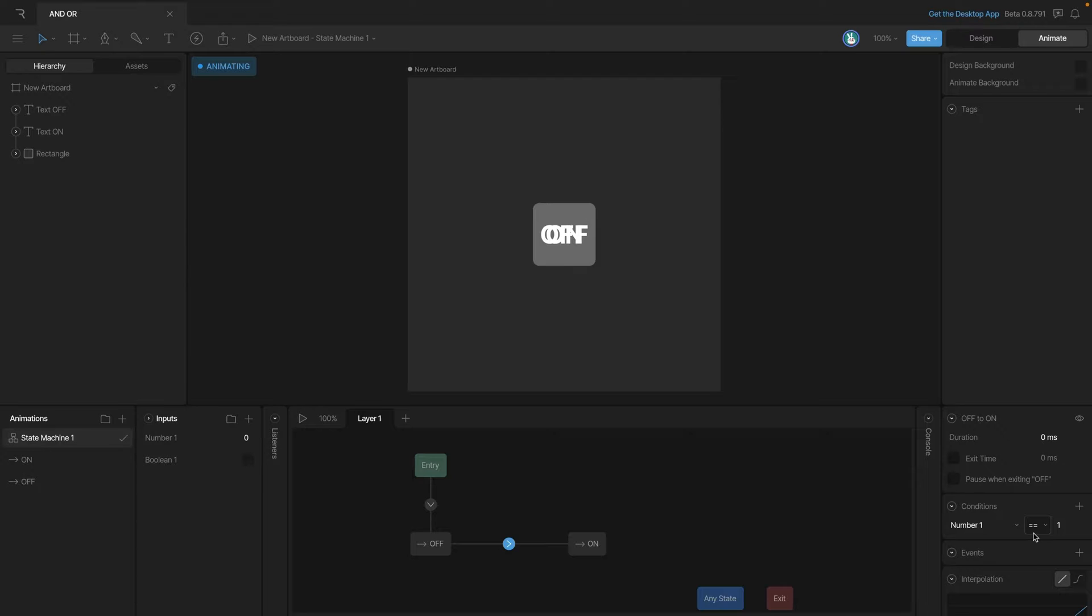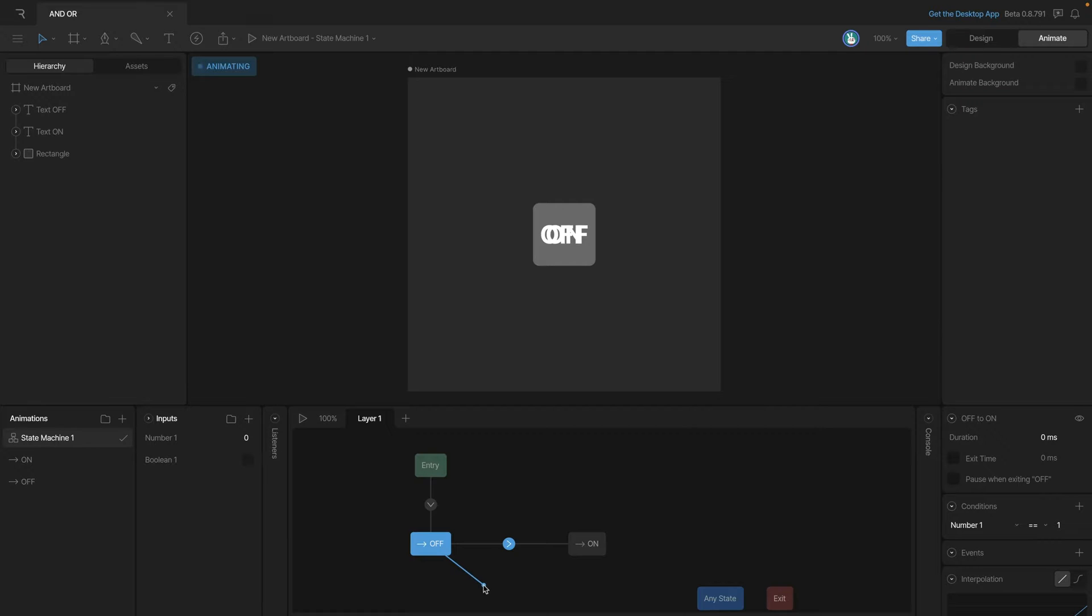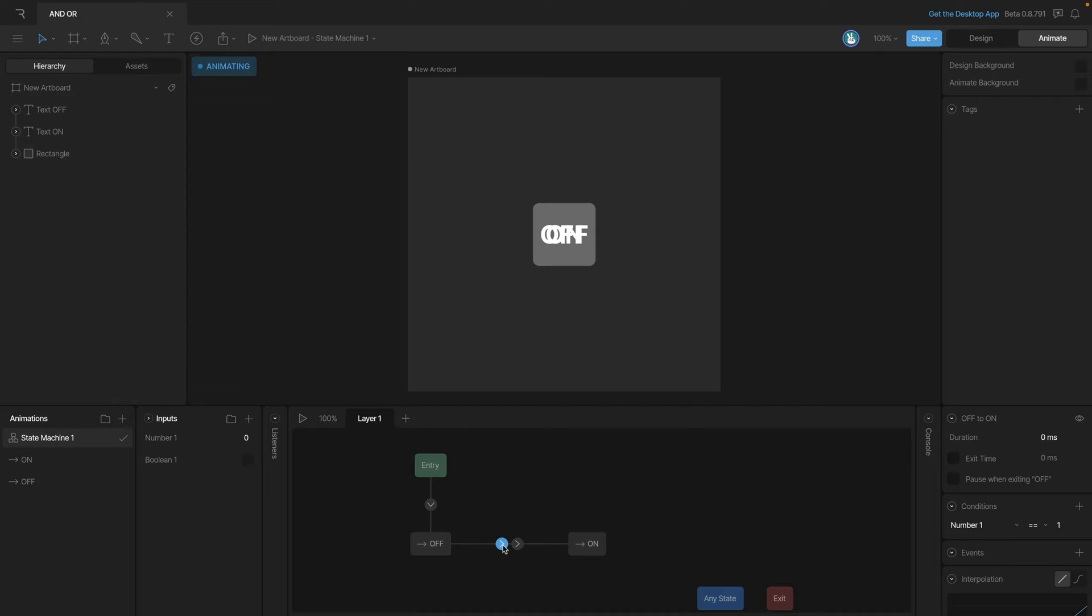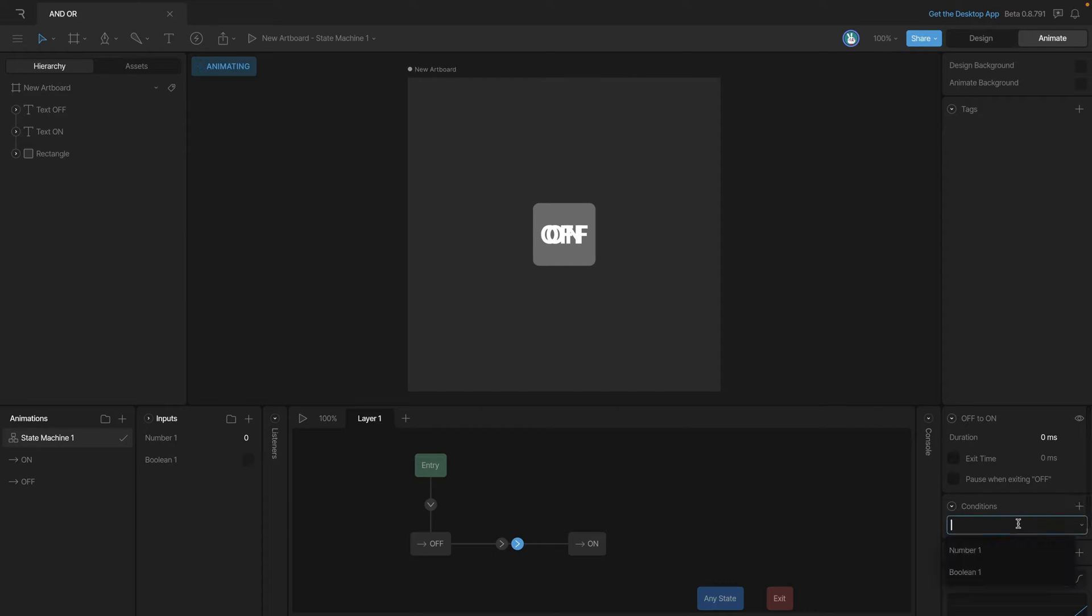Now if we want to set the OR part of this, we're going to need an additional transition that can use the boolean. So let's go in and add that second transition. You'll see that a second arrow has appeared letting us know that we can add conditions here. Let's select that second transition, add the condition, and this time we'll select the boolean.